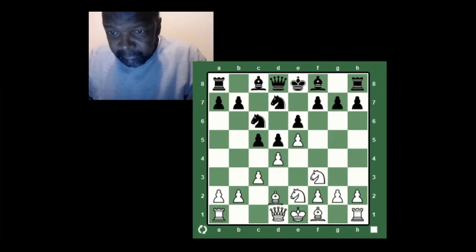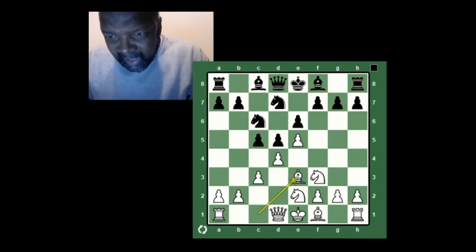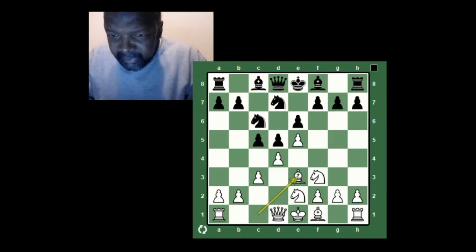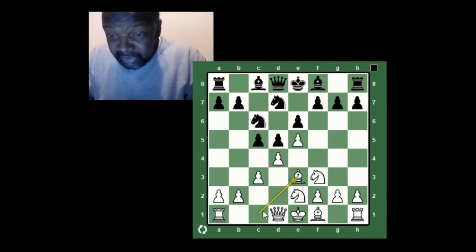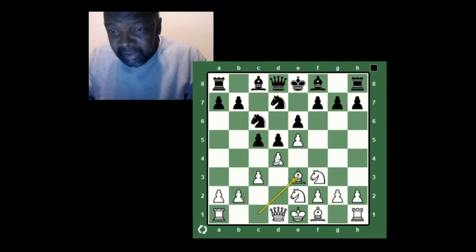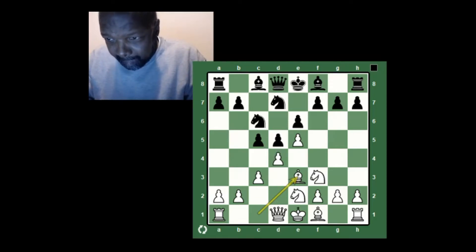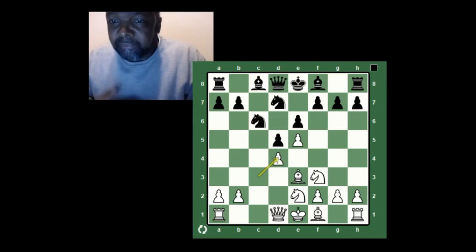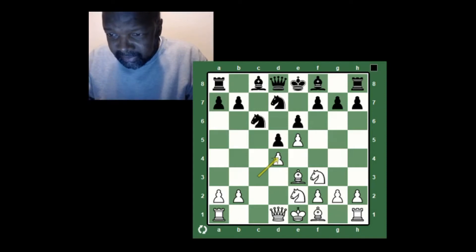He develops a piece as he should. I develop my dark-squared bishop so that I can free the square for my queen's rook — I want the rook right there because there's a good chance this file is actually going to be the one that opens if black takes at d4. He does exactly that; I recapture, and now I'm in position to play my rook to c1. As we discussed, you look for open files for your rooks to control.